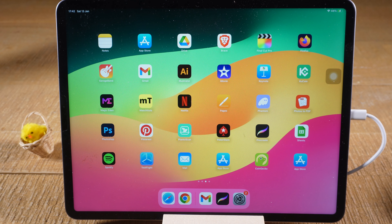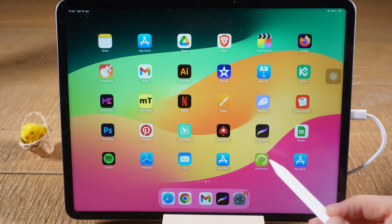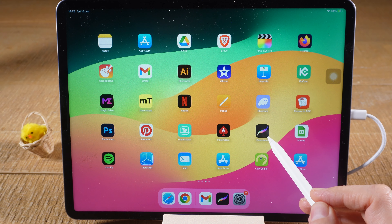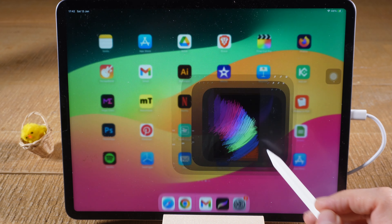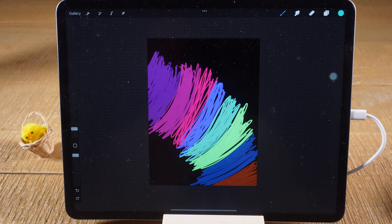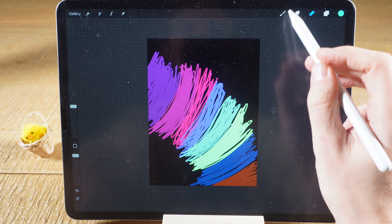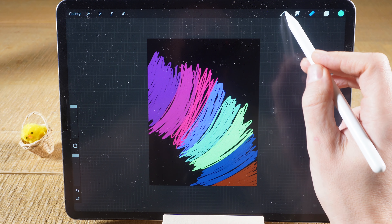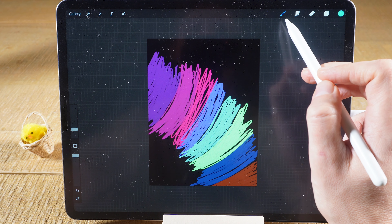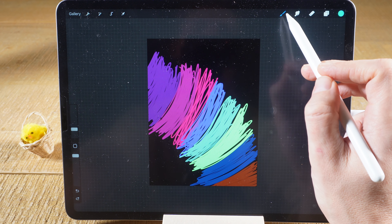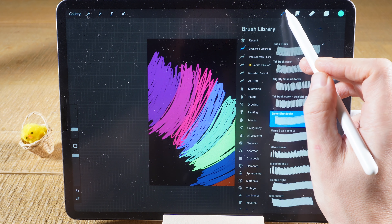First of all, let us have a look at the brush section in Procreate. We're going to open up Procreate, then in the upper right corner of the screen make sure to tap on the brush icon, and then tap on it again to see the list with all the current brushes.